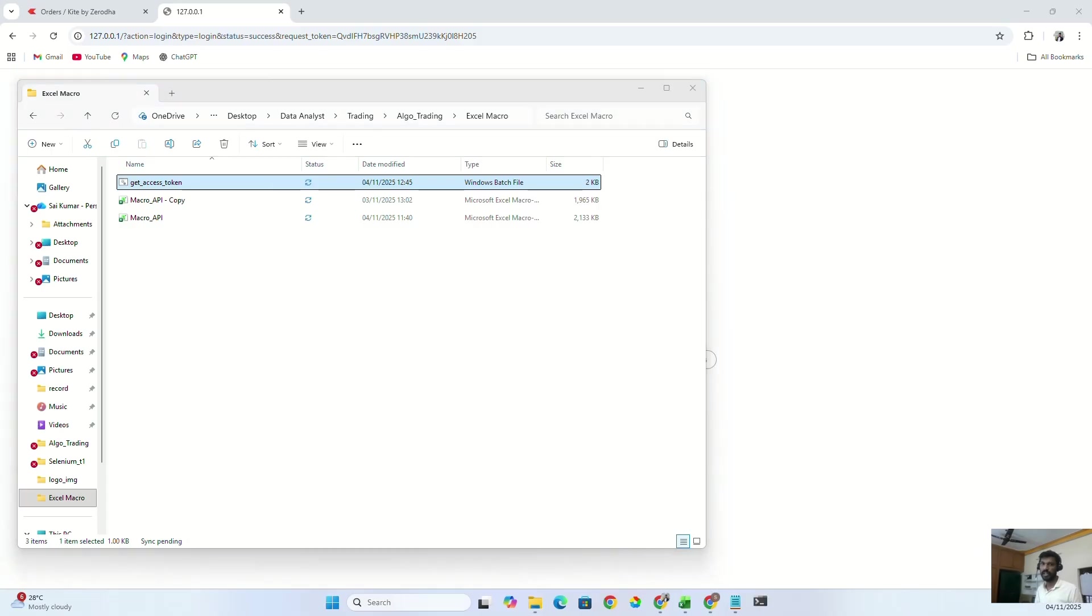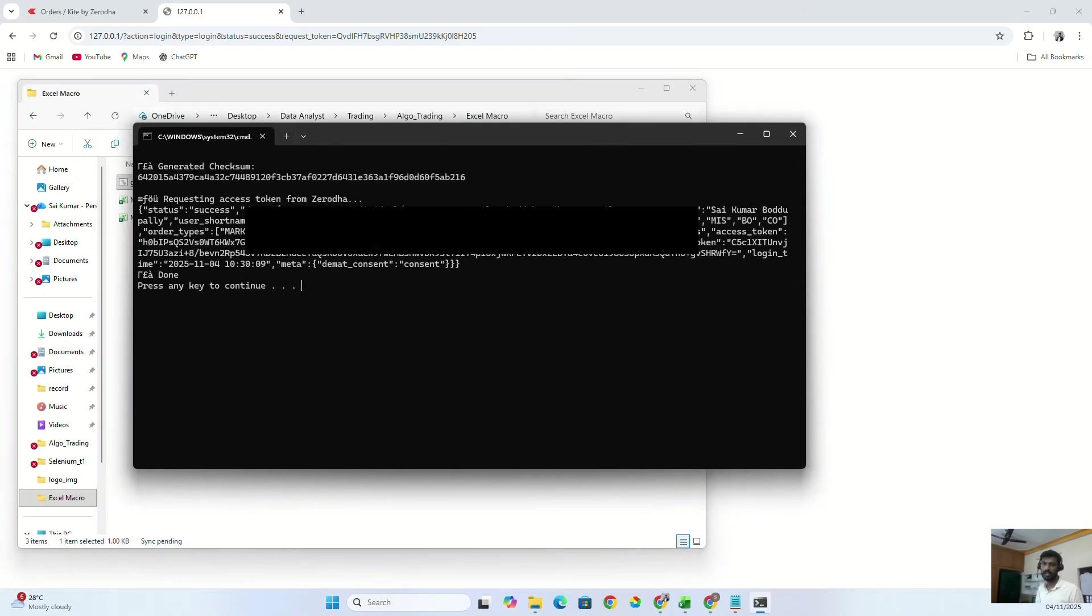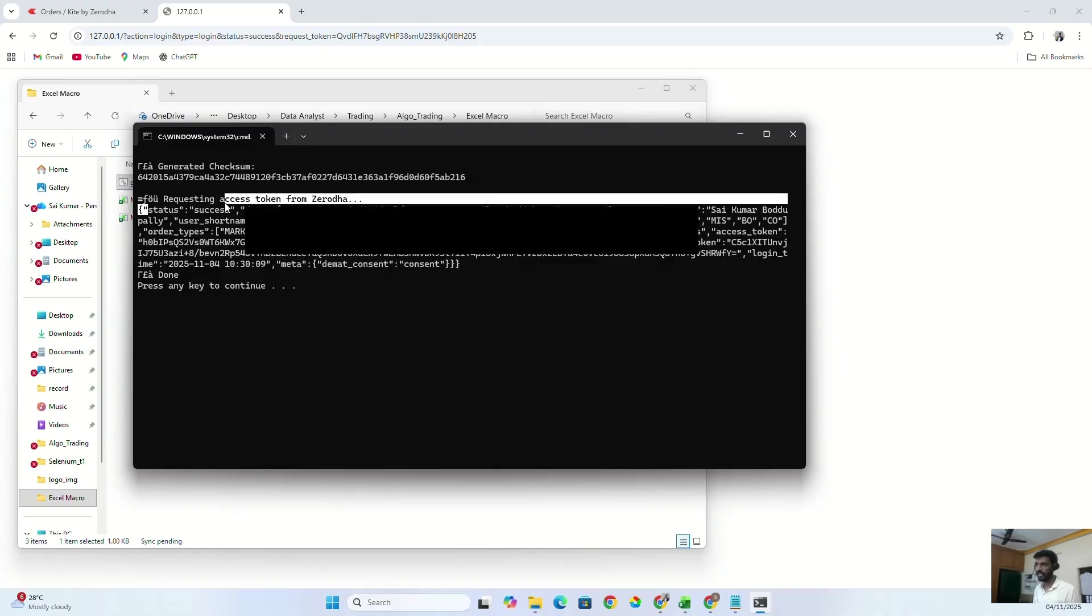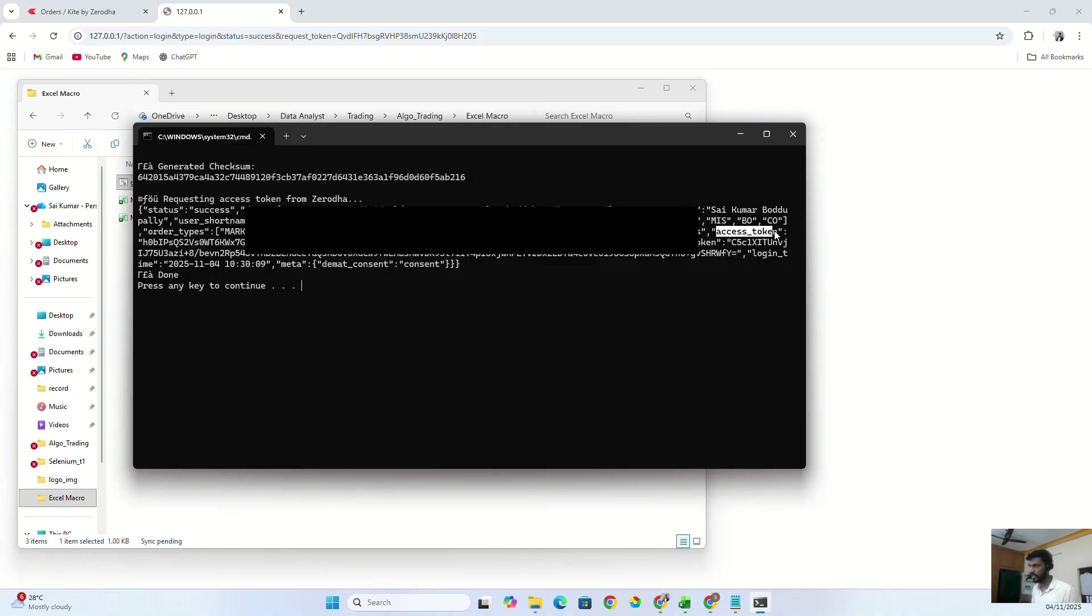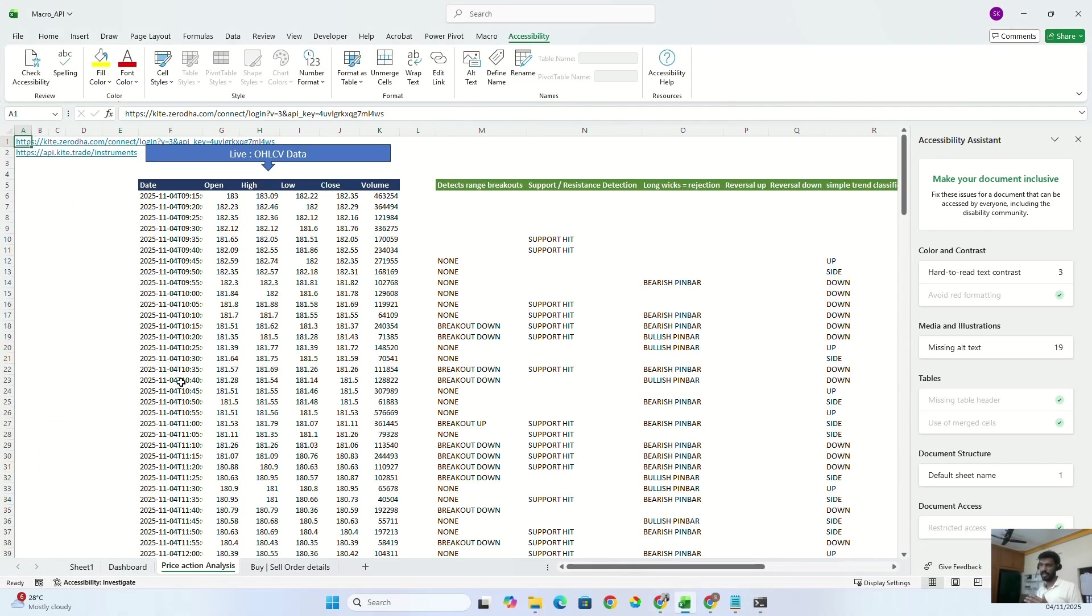So if you see, the status is success, and it will show you all your information. And if you go here, this is the access token, right? And you just need to copy this access token. And this is the token that will help you to fetch live data from your broker. And you have to paste your access token here. That's it.